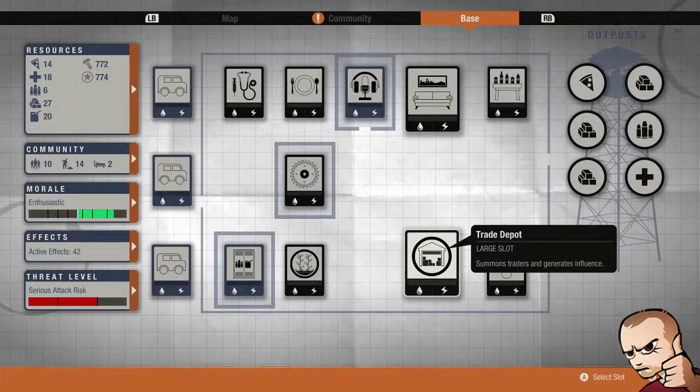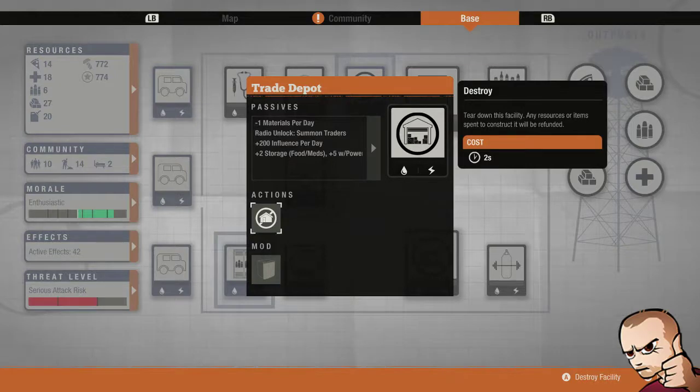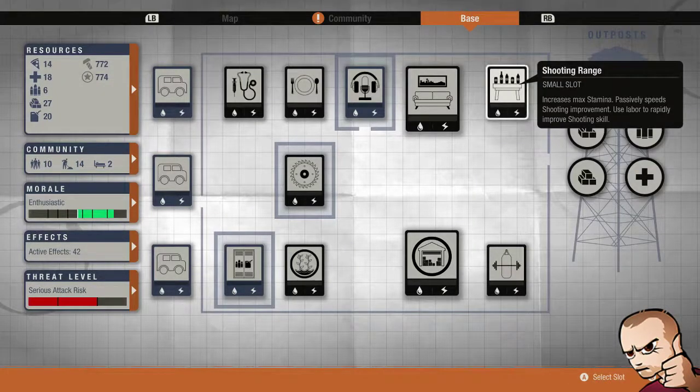We have a trade depot which allows me to have plus 200 influence per day. We have the fighting gym and we have the shooting range.